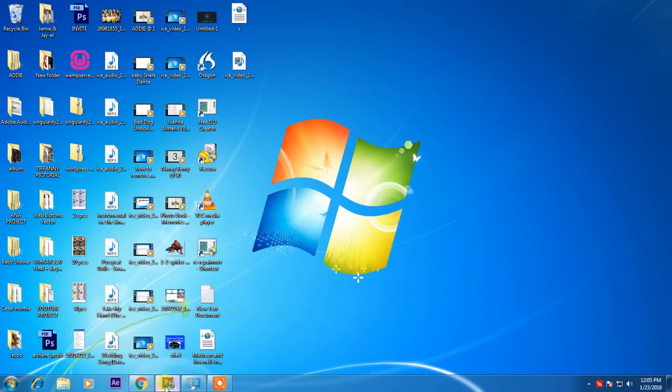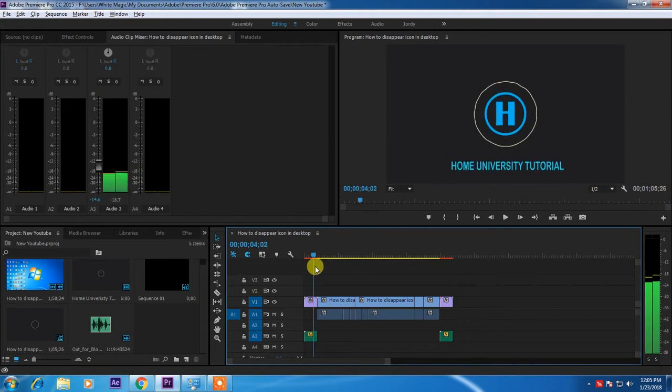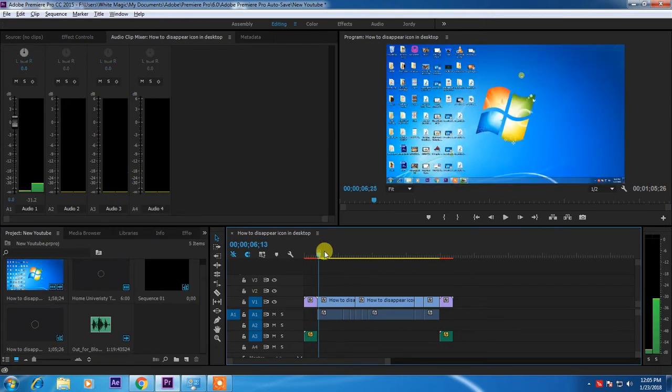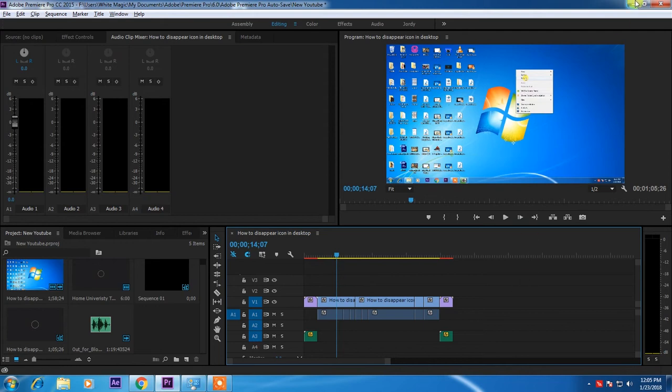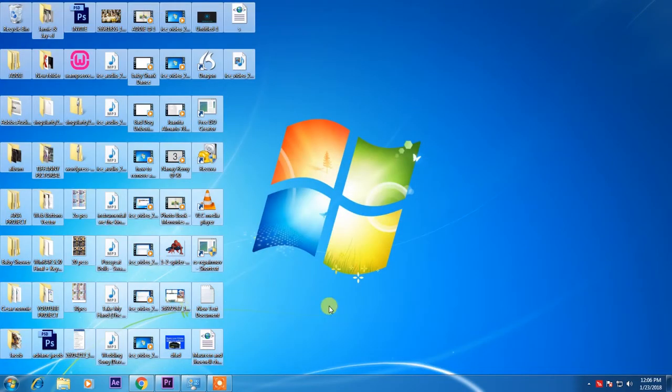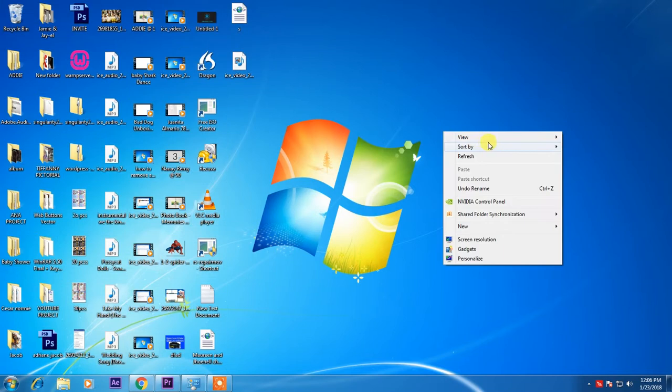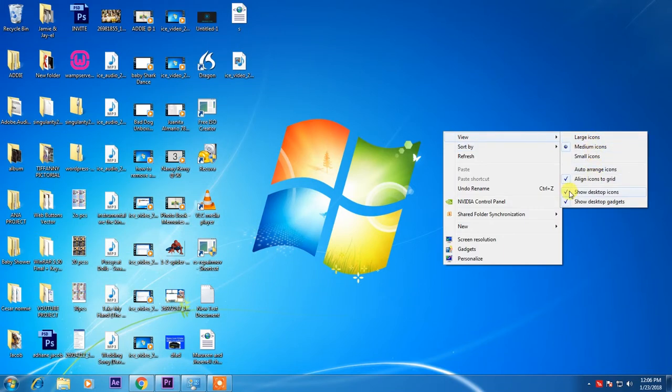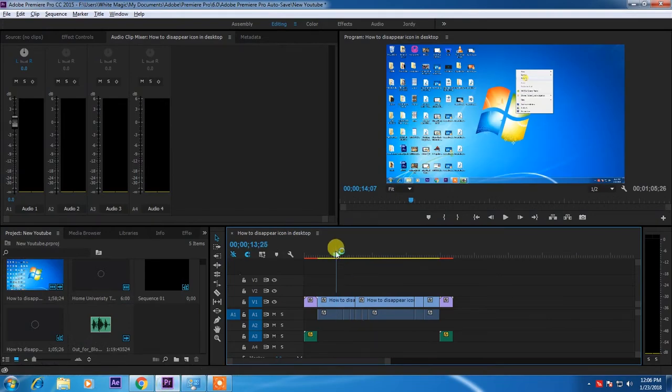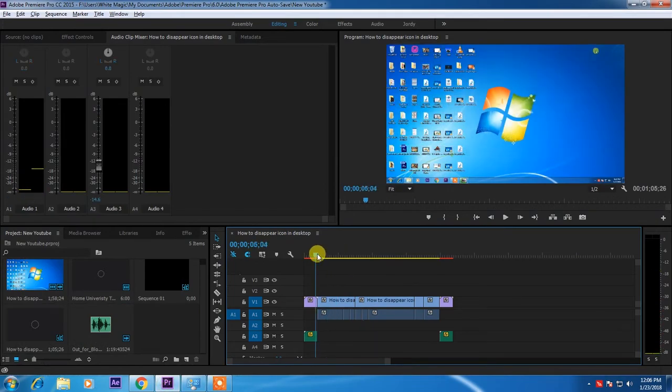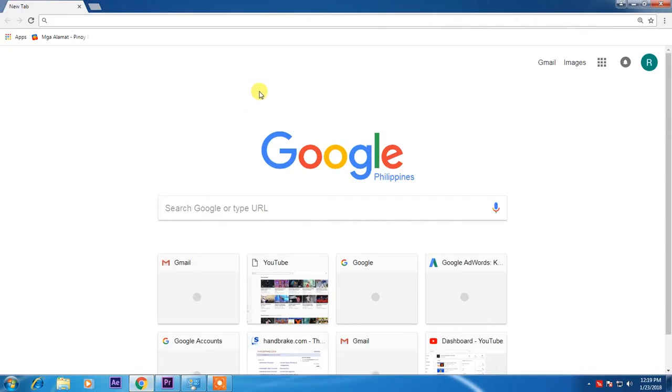As of now, I'm making a short video for YouTube. It's a tutorial how to remove all of this icon. And I'm done now, I need to put a background music for this one.